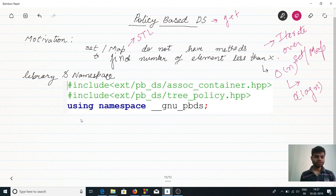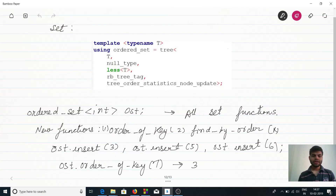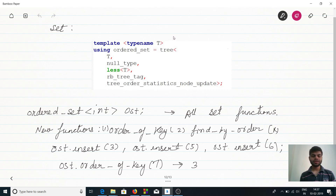To use these libraries, we have to import these two libraries and this namespace. Let's define a data structure for our ordered set, which provides the functionality of finding the number of elements less than X.